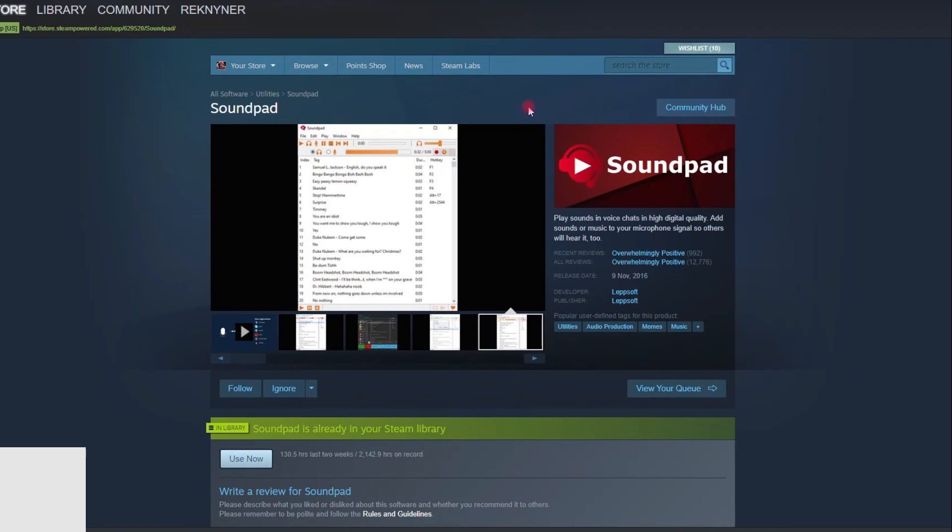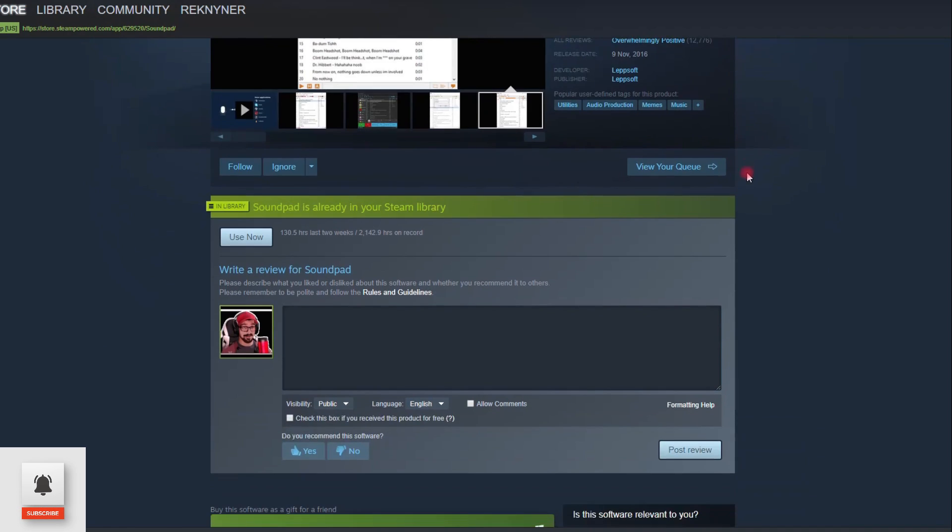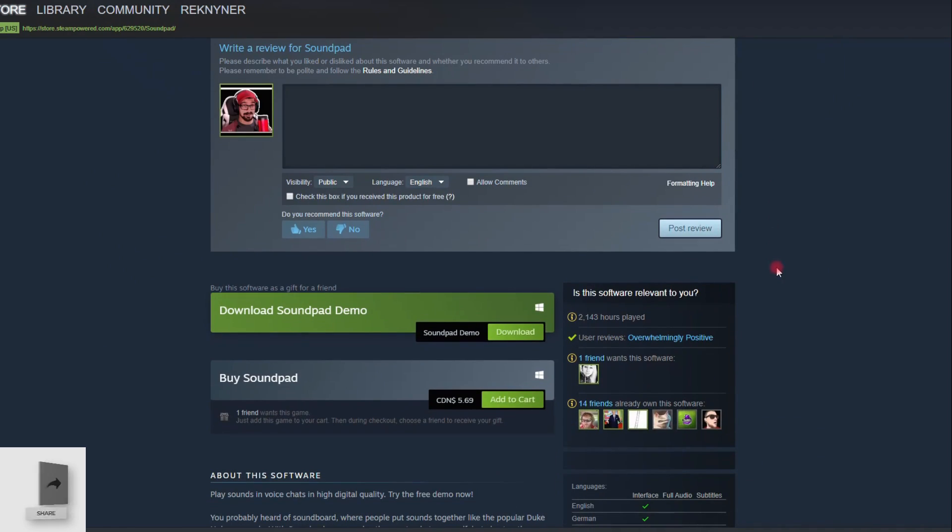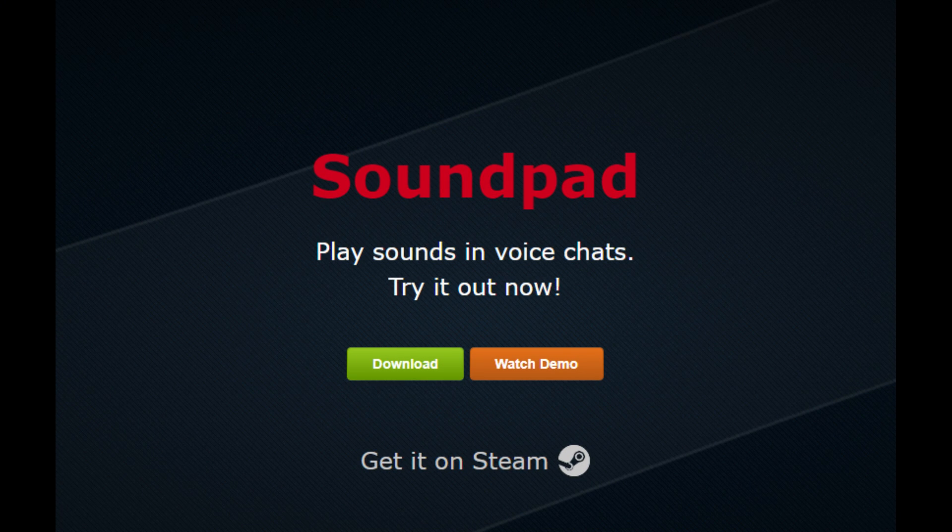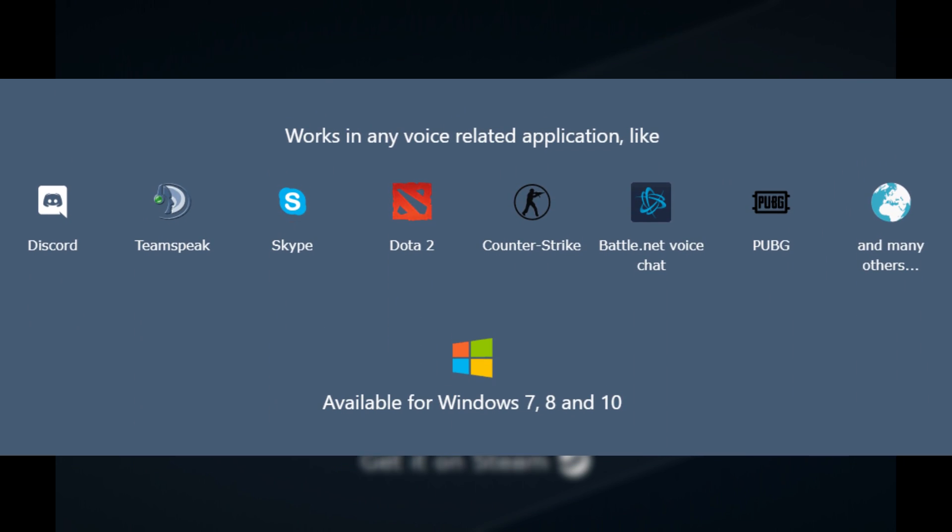Hey all you golden peoples, hope the day has been grand. Let's get on to the video. Today we're talking about Soundpad, the soundboard all-in-one utility. It works in any voice-related application like TeamSpeak.